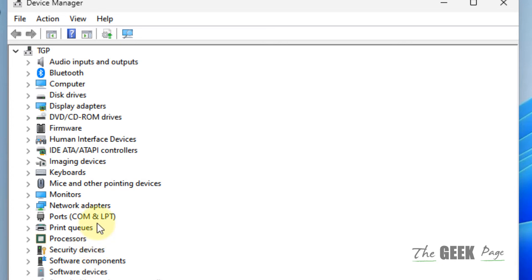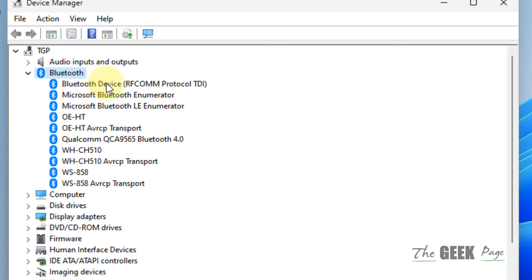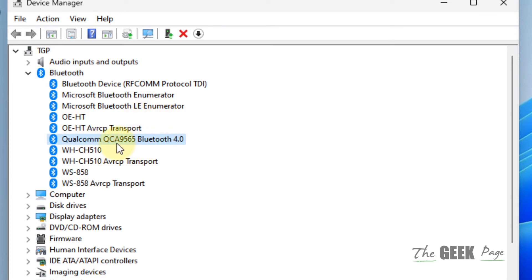Double click on Bluetooth to expand it. Then locate your Bluetooth adapter. It will have the same name as your Wi-Fi adapter.